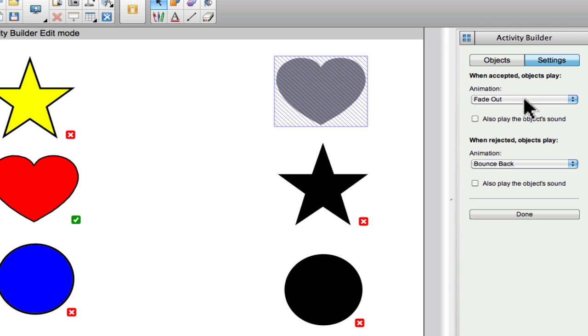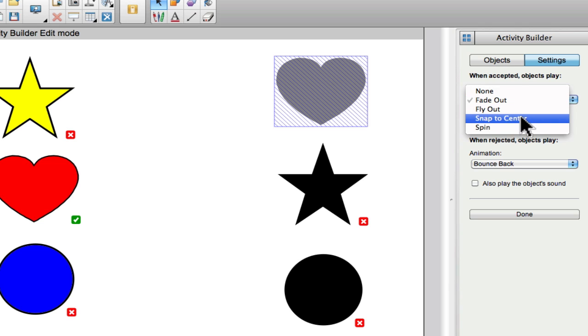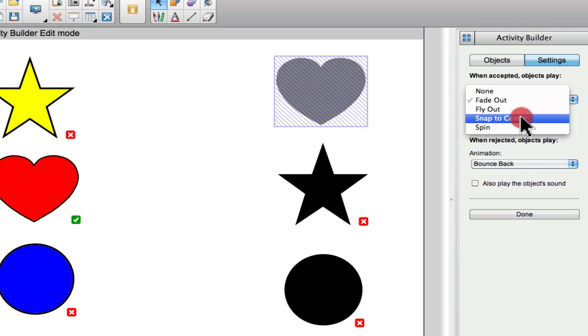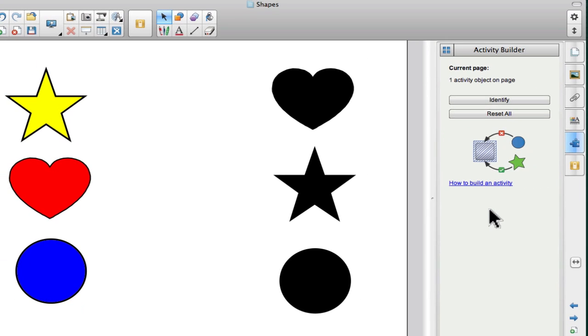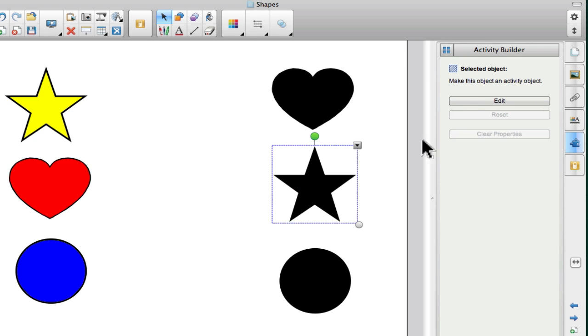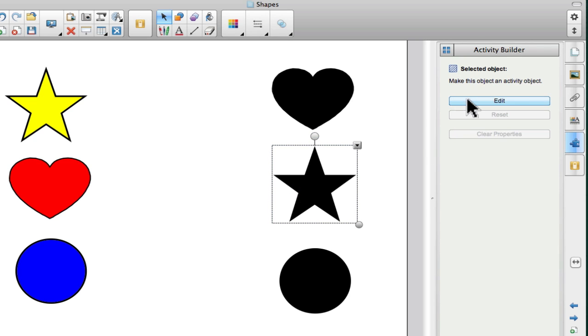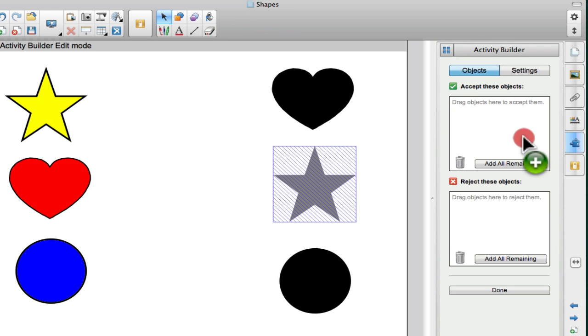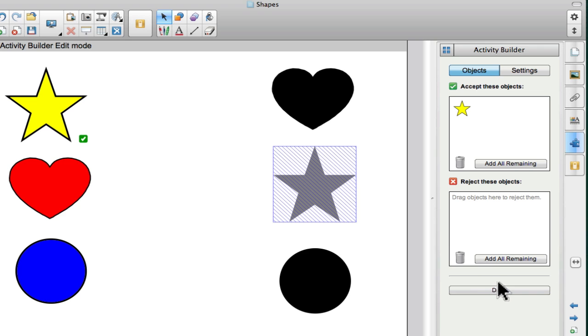Then I will go into settings and tell what type of animation I want if the learner is correct. And you can also attach a sound so it has audio feedback as well. And then I will click done and I can do this for the star. So I can do this for every object that is on my stage. I can add in other pictures if I wanted and do it with pictures.